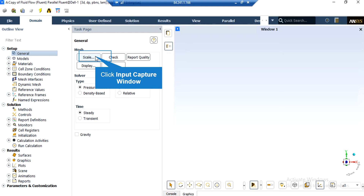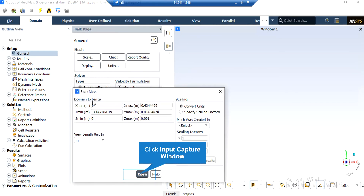Under the general setup tab you can see different buttons from scales to units. By clicking on the scale, a new window will appear showing you the dominant extents of your geometry. Under the view length units section you can see the default geometry units which is meters in this project. Under the scaling section, if your mesh was created in millimeters, by activating the scaling factors you can change this factor to set the length to the appropriate unit.